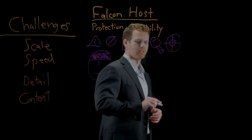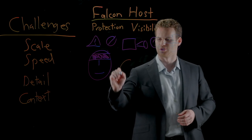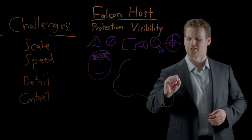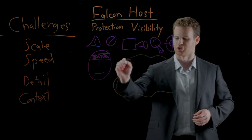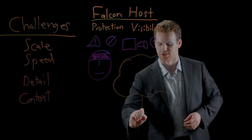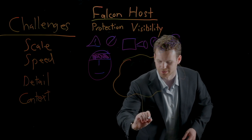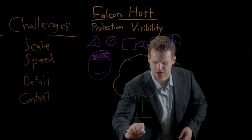Now, on the other hand, Falcon Host's groundbreaking cloud-based architecture allows us to deal with all these challenges.